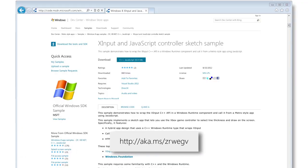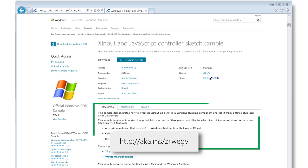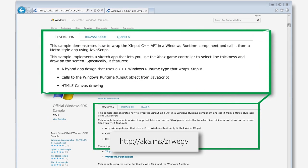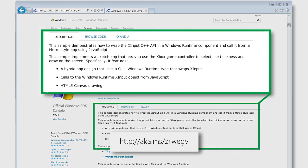And what about using Xbox hardware, like the controller? It's definitely an option for your own game. Here's a sample that lets you use the Xbox controller to select line thickness and draw on the screen. It shows how to wrap the X input API from C++ into Windows Runtime Component, and call that from an app that uses JavaScript. Armed with options like this, think about how you can go beyond the basics in your own game.